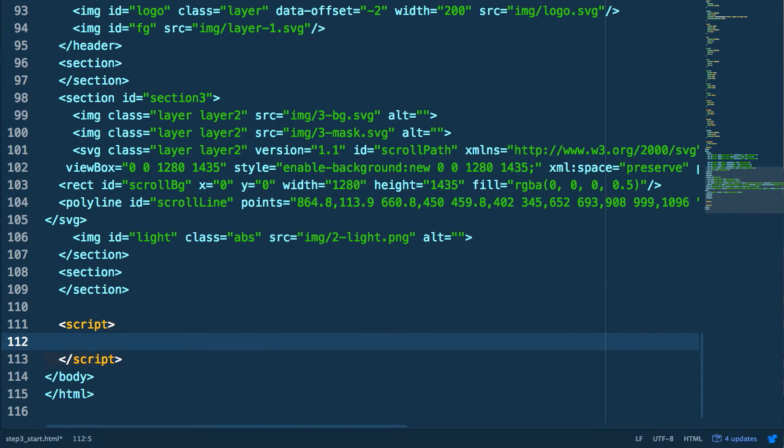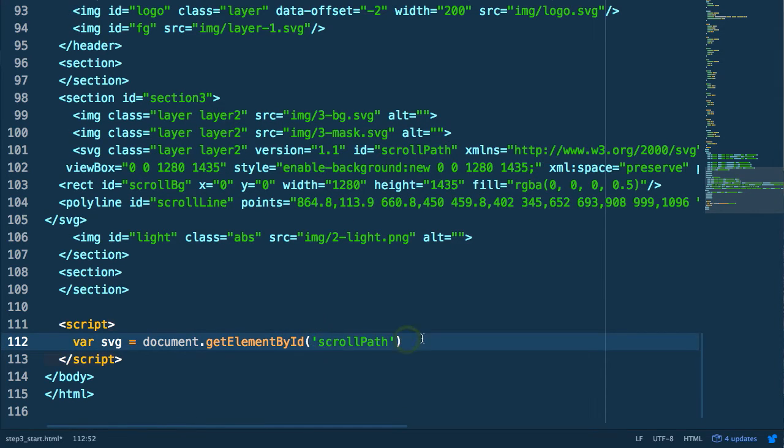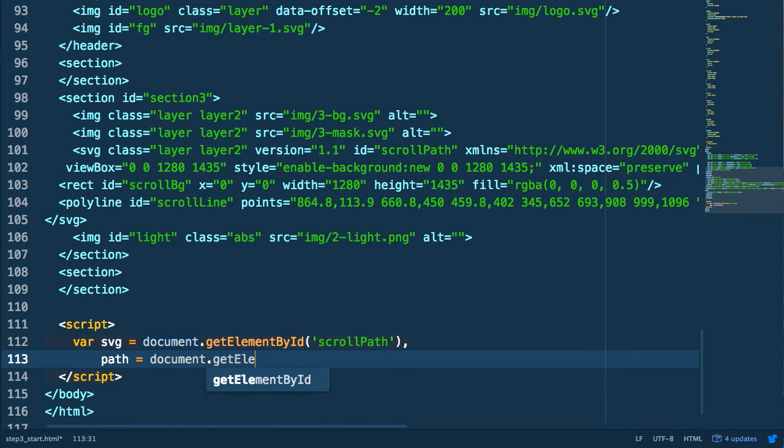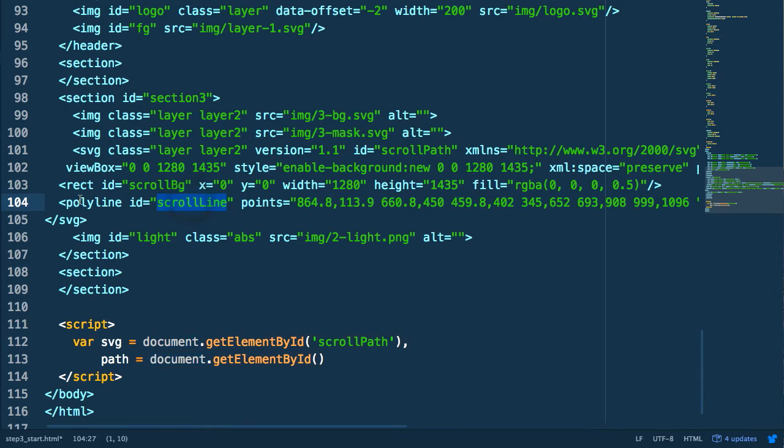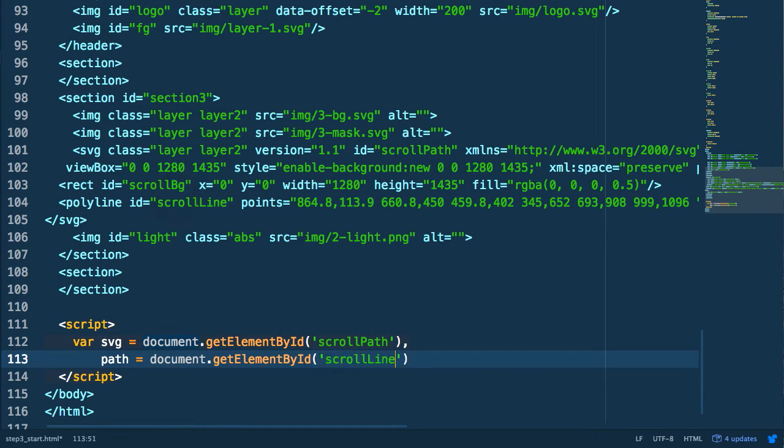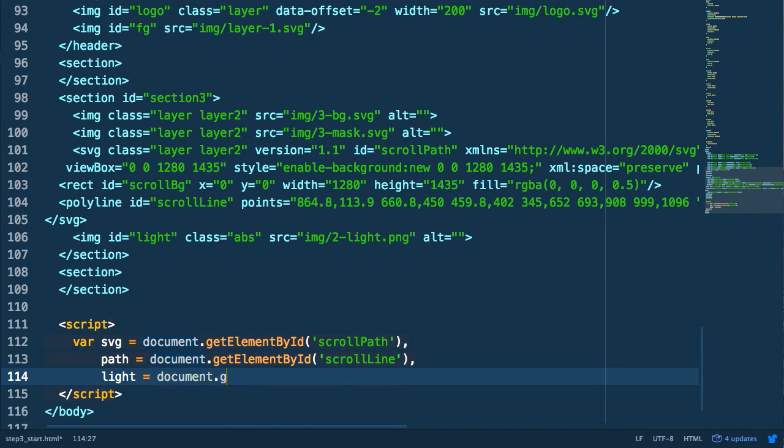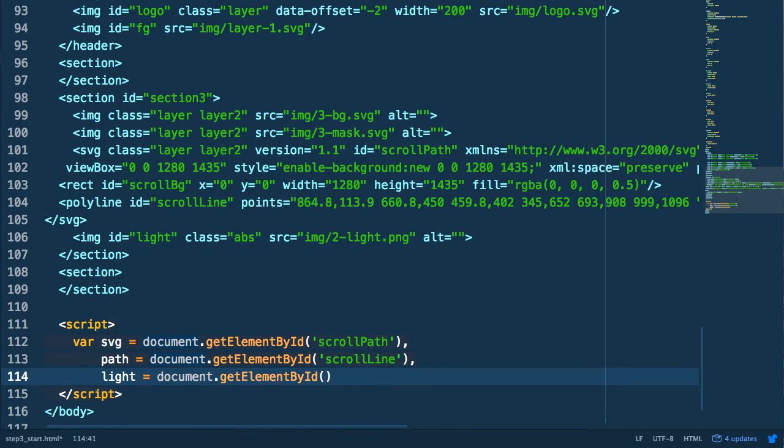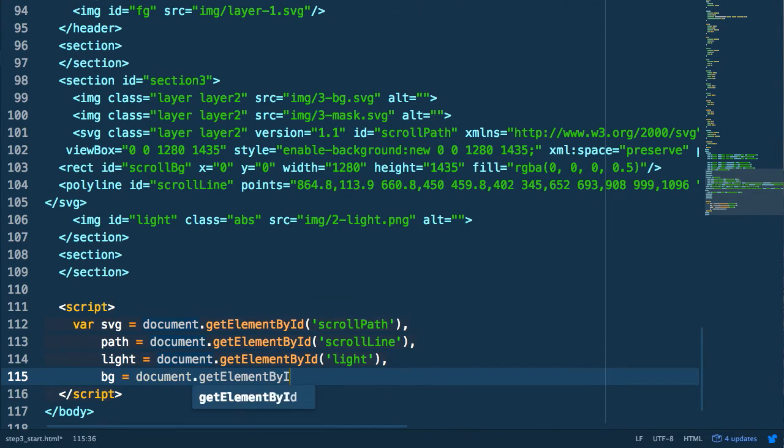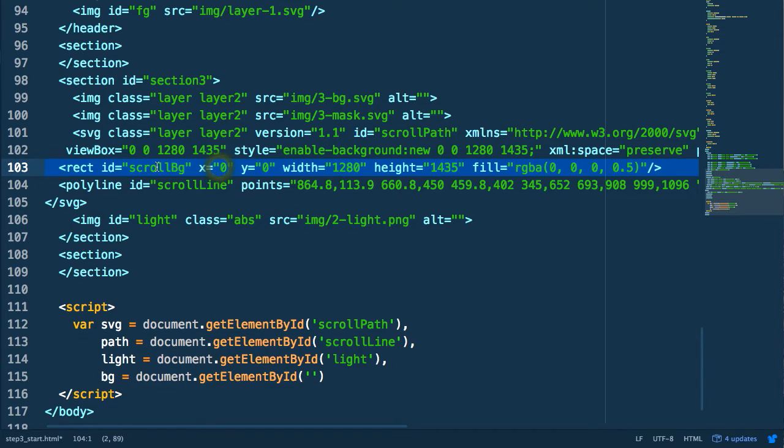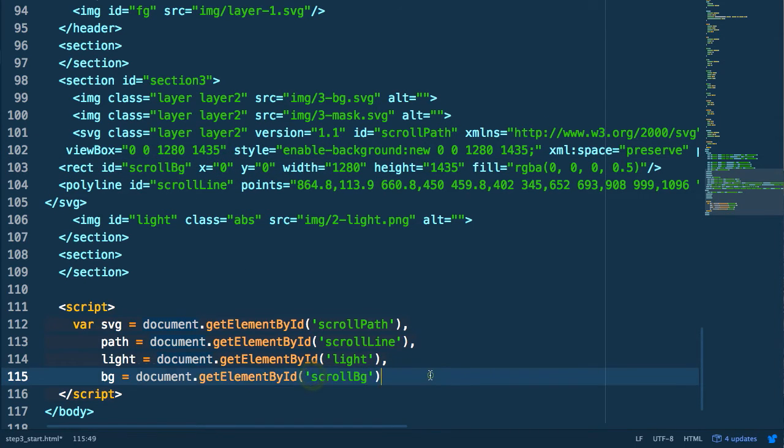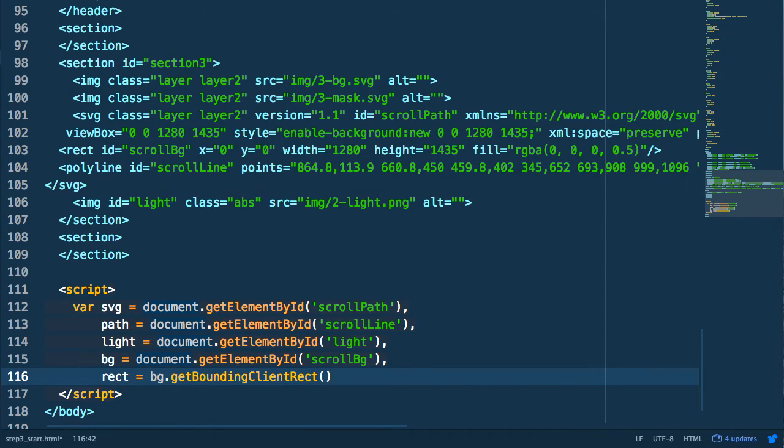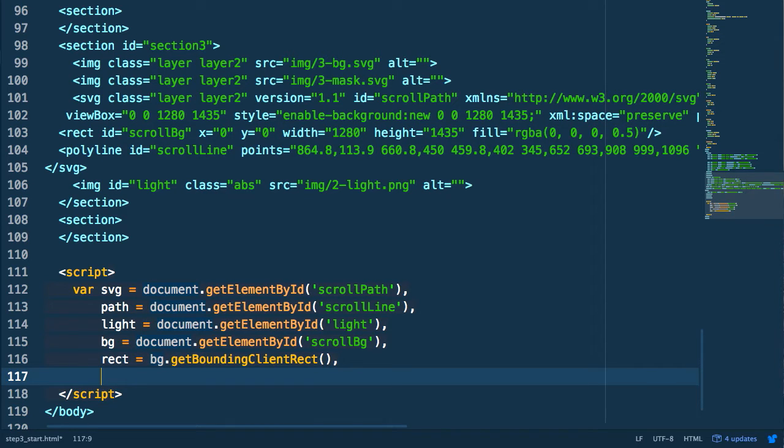The first thing we're going to do is collect a few variables for reference. So we're going to get our SVG element itself, the path element or polyline that we're using to create our path, we're going to reference our light element within our document and also that background rectangle that we're going to be using for some sizing metrics. Now we're going to get the bounding client rectangle of that background rectangle and this is going to be used to get the offset within the document of the scroll position.